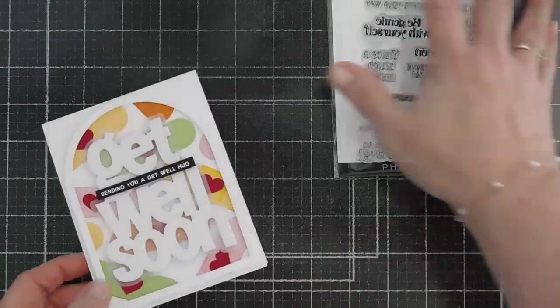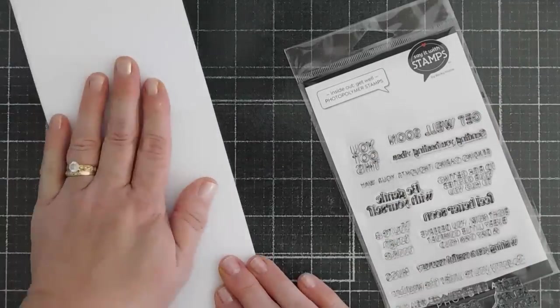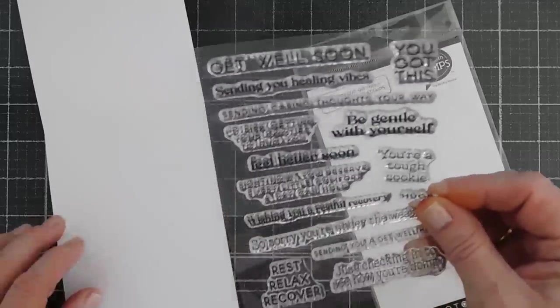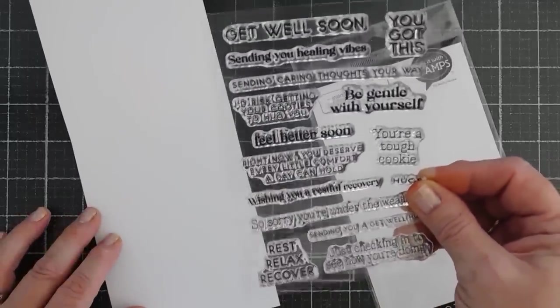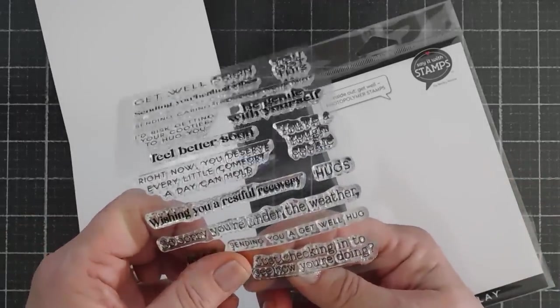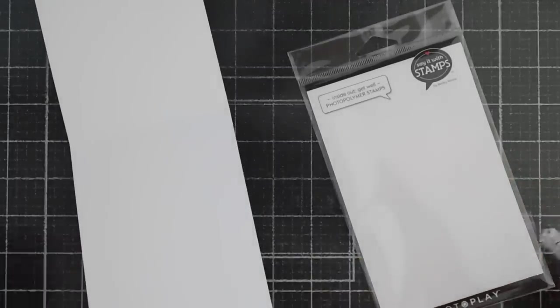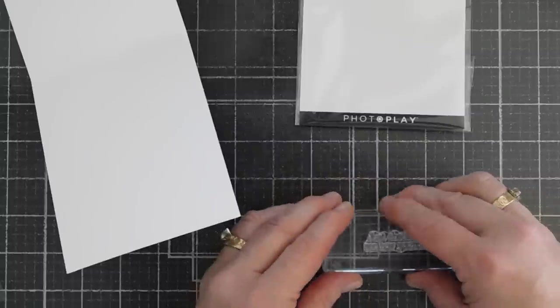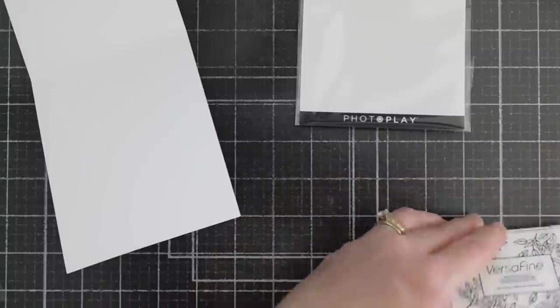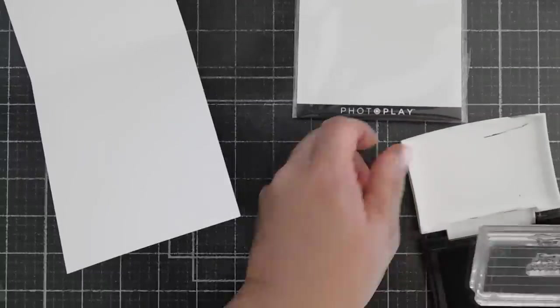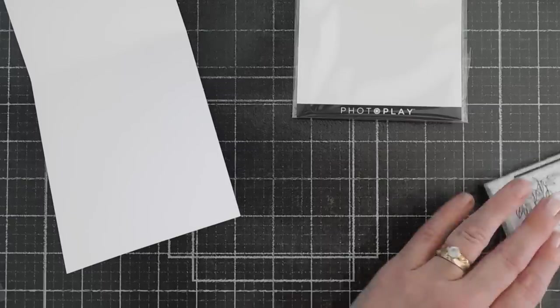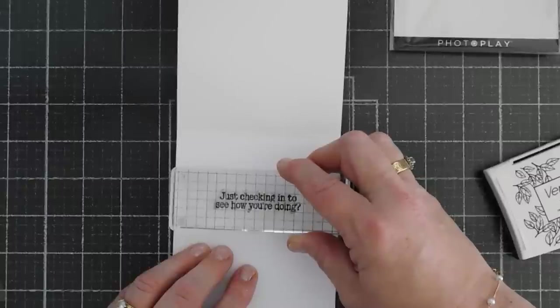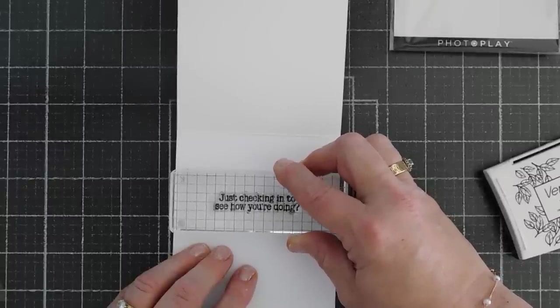And then for the inside, since we have an inside out get well, we're going to add a sentiment. And I like just checking in to see how you're doing. And I'm going to stamp that with black ink on the inside. And if you wanted to cut out a few more of the band-aids and put it on the inside, I just think it would be so cute. But I will stamp this right in the middle.